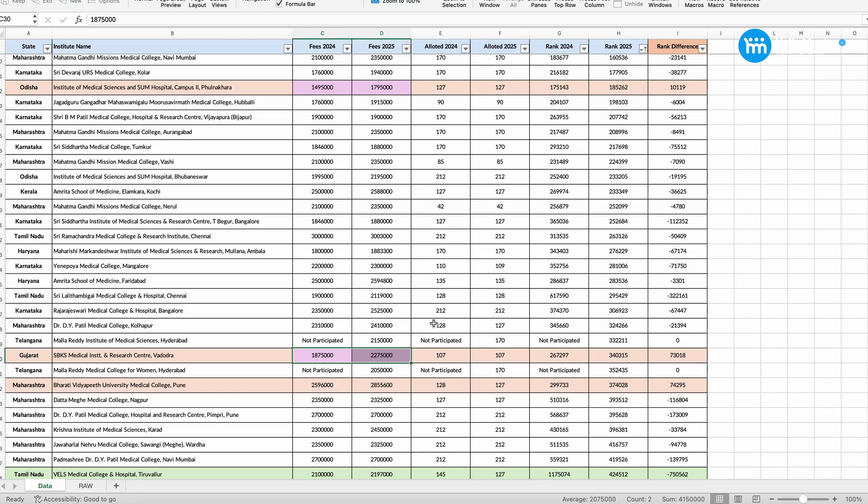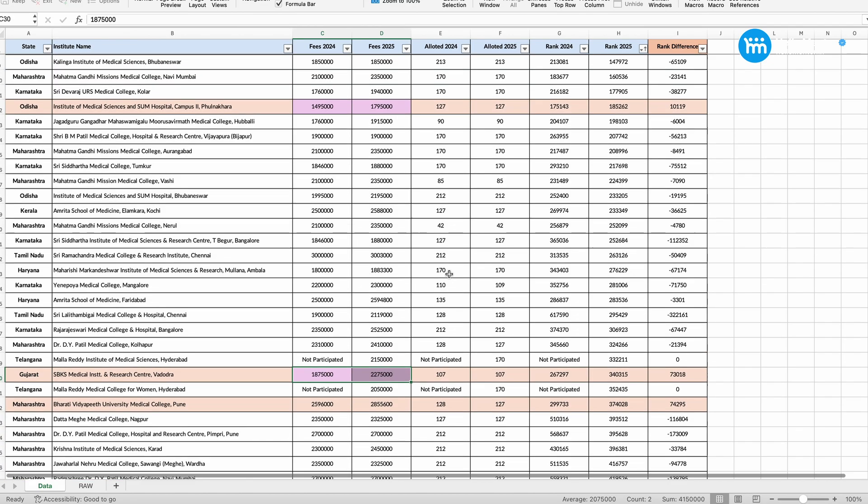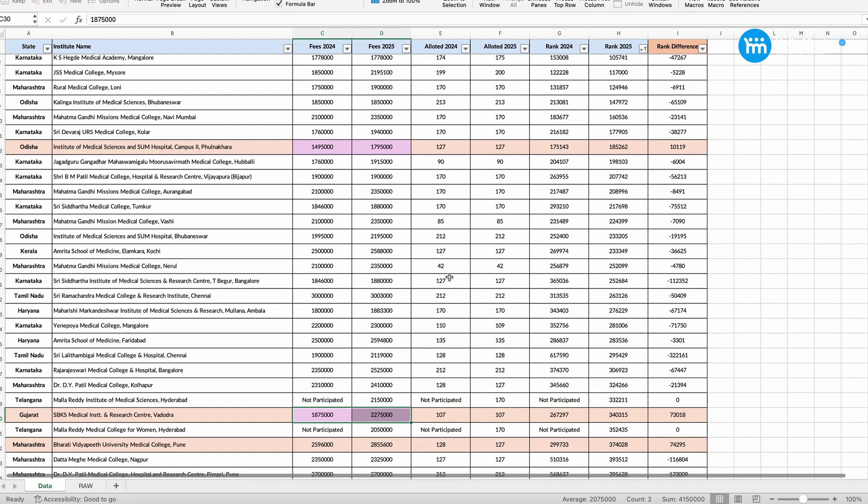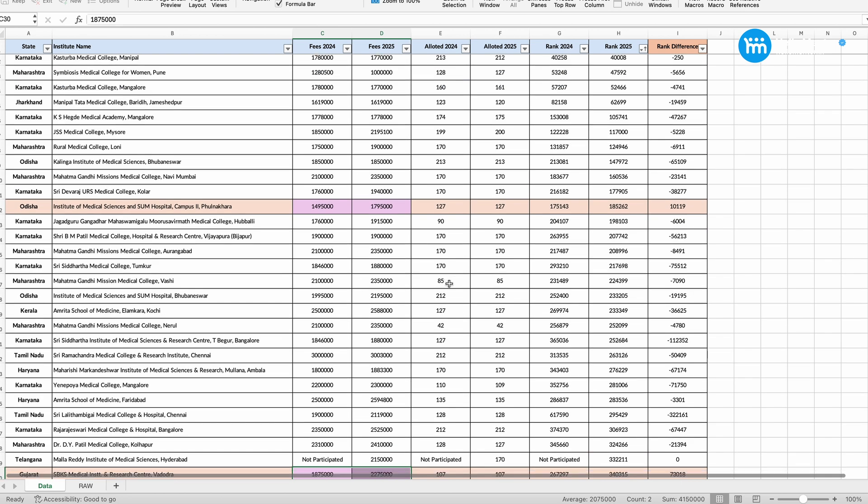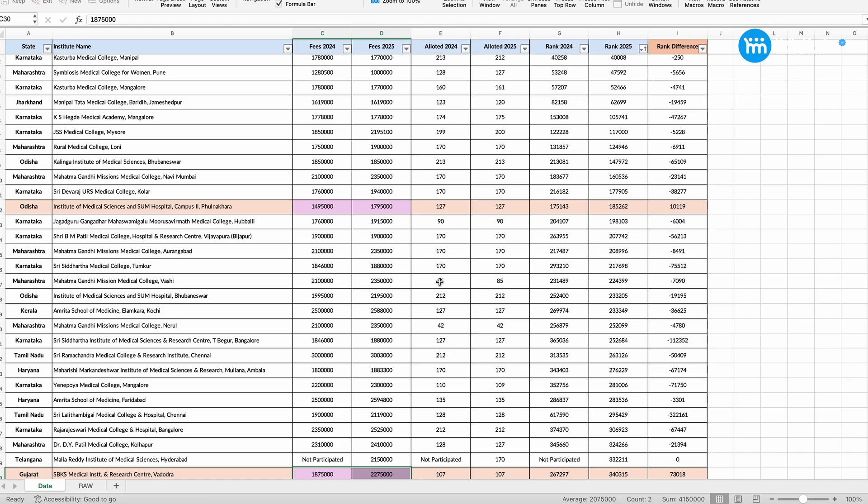Otherwise all the 53, 52, because JNMC Belgam is not allowed to participate. Hamdard Delhi is not able to participate in this year. So leaving all these four colleges which I quoted the names, rest all have closed at a higher rank.